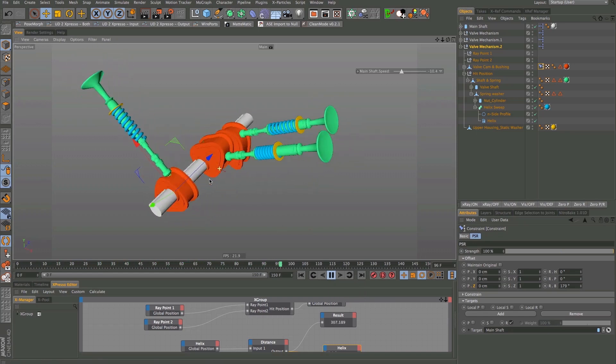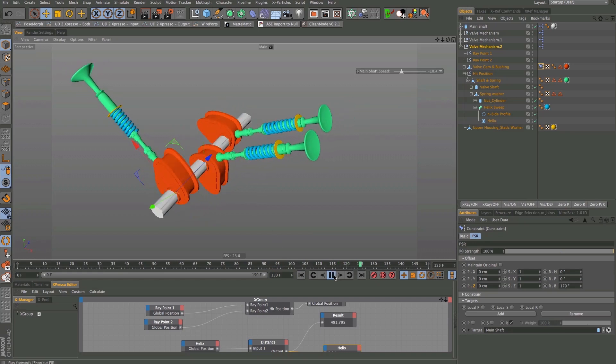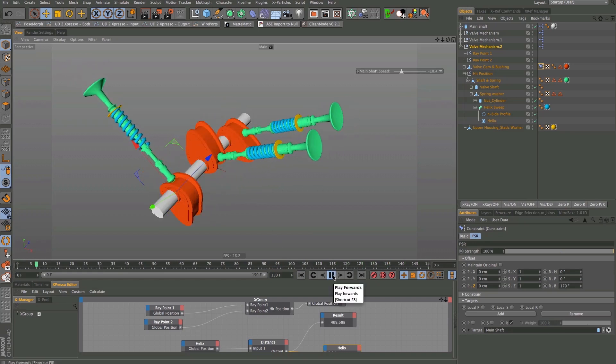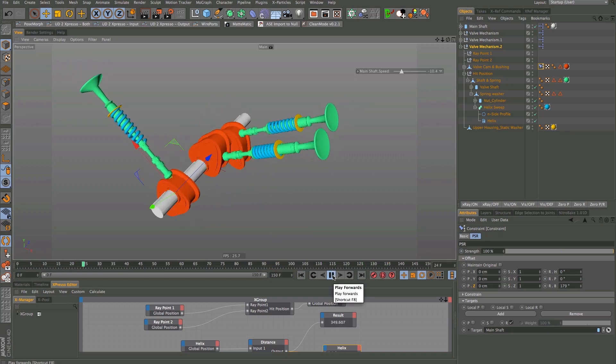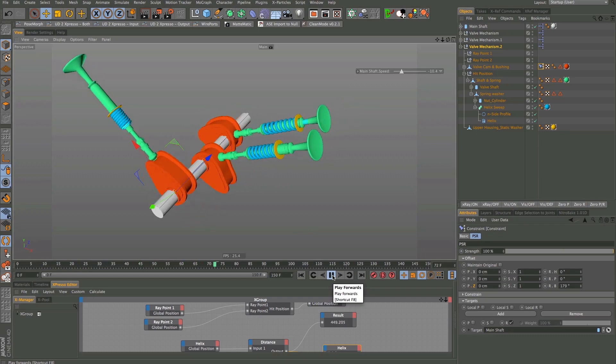I hope you enjoyed the tutorial and that you add the amazing Ray Collision node to your C4D toolbox. Thanks and until next time. Bye.